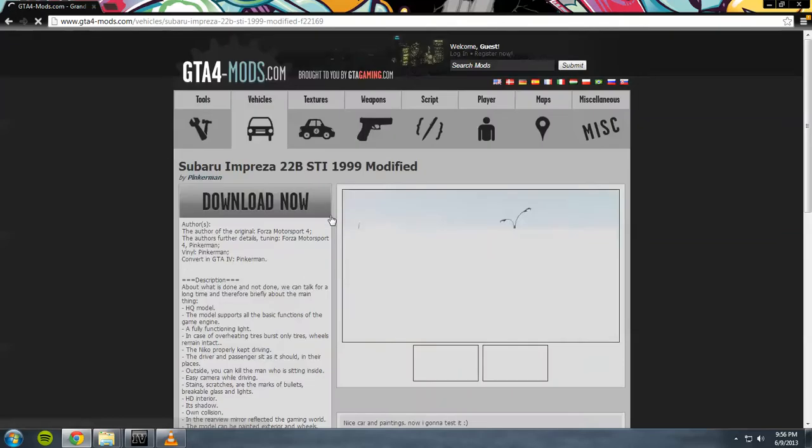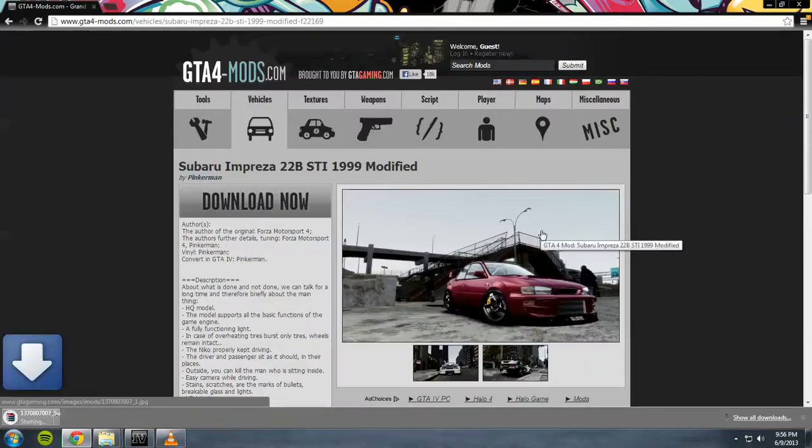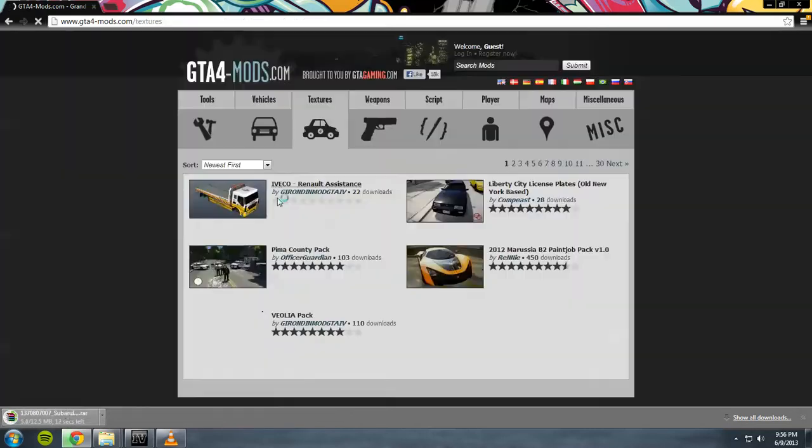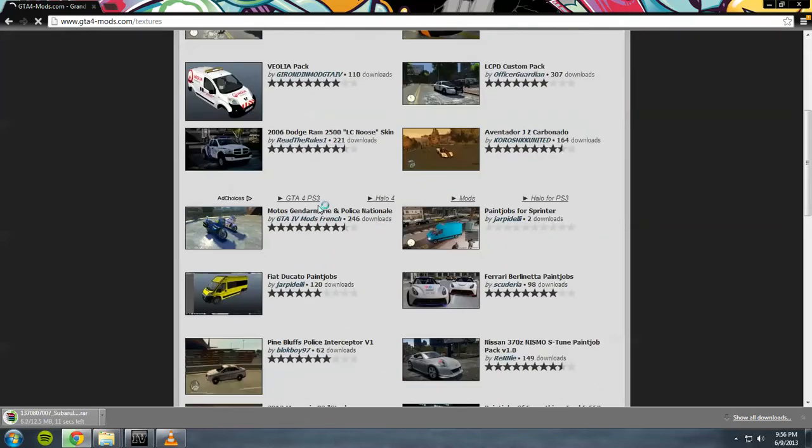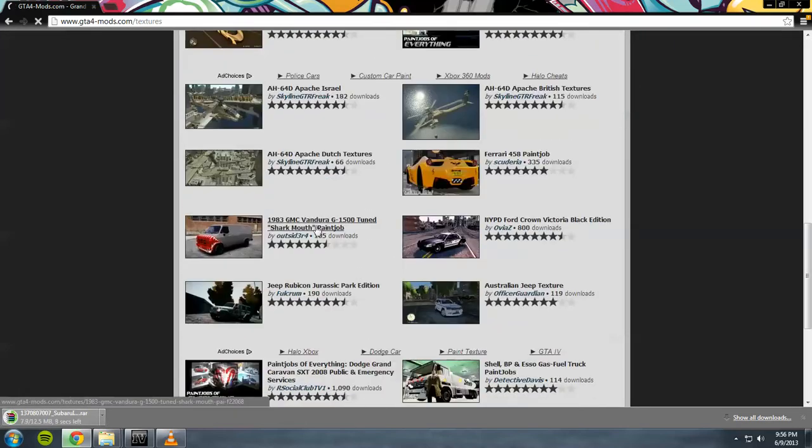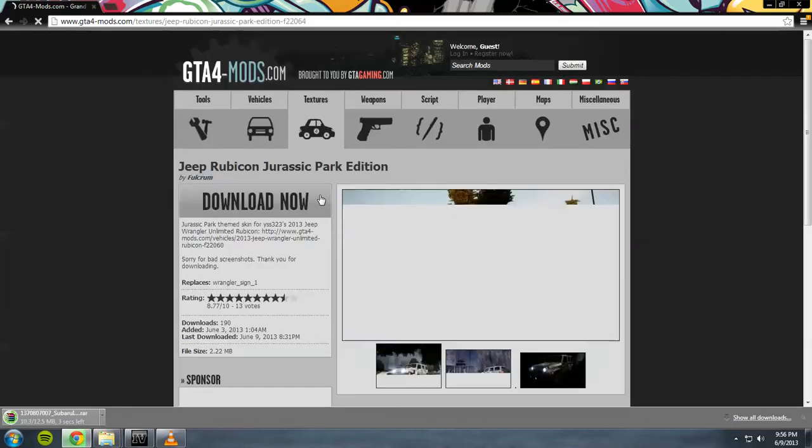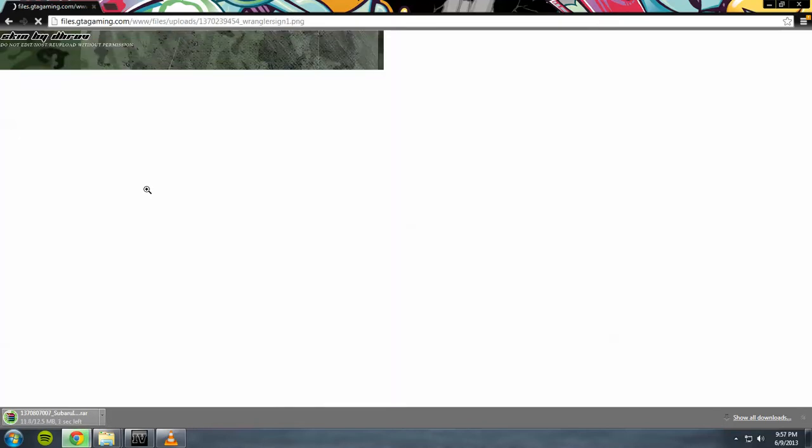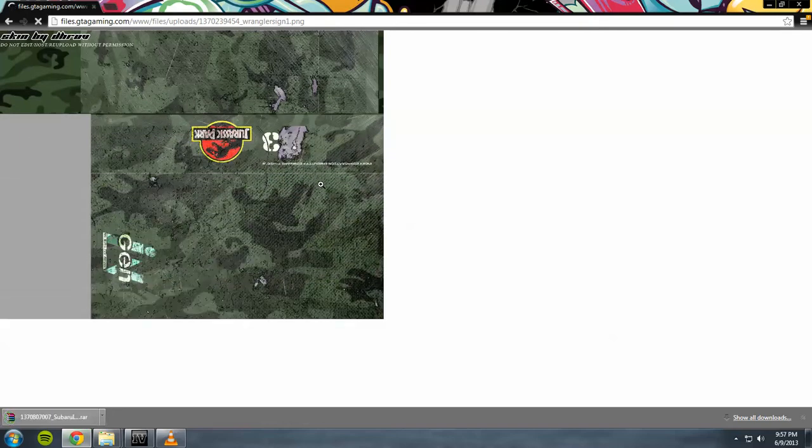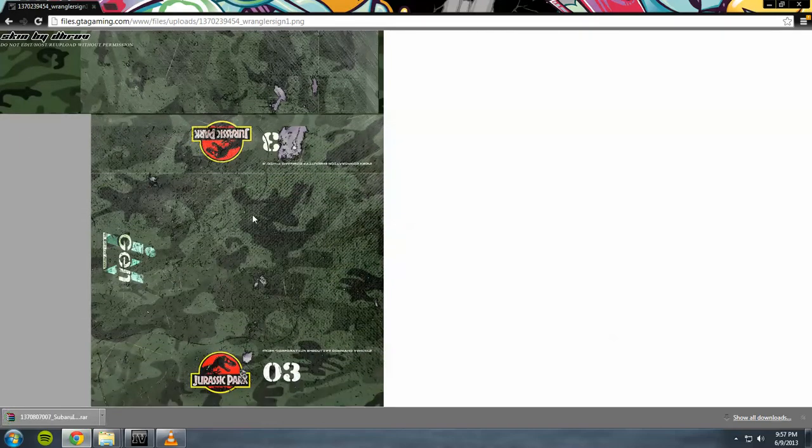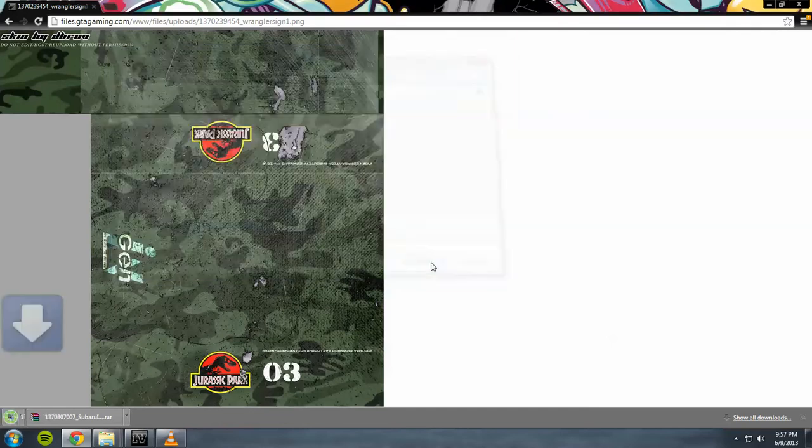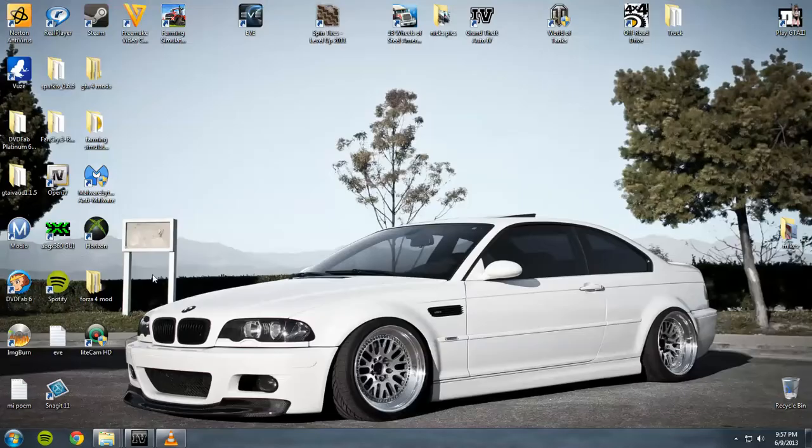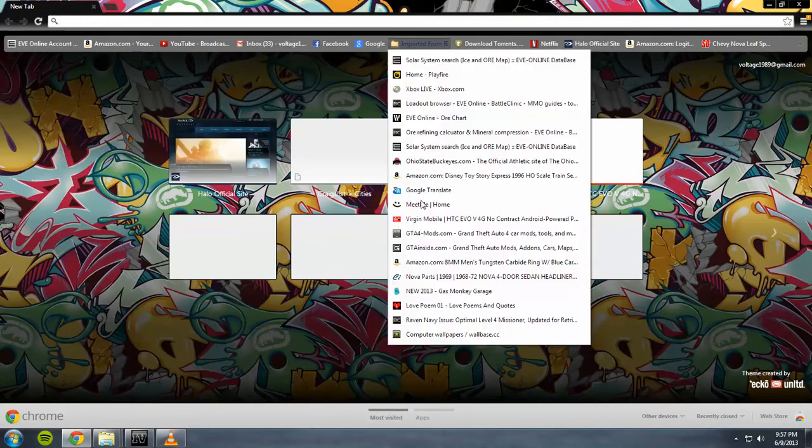I'm gonna download a car to show everybody what you gotta do, and make sure you have WinRAR holder opener, that's what you need. For textures, I'll show you how to do that if you want a certain texture on a car, which I can do this one right here.